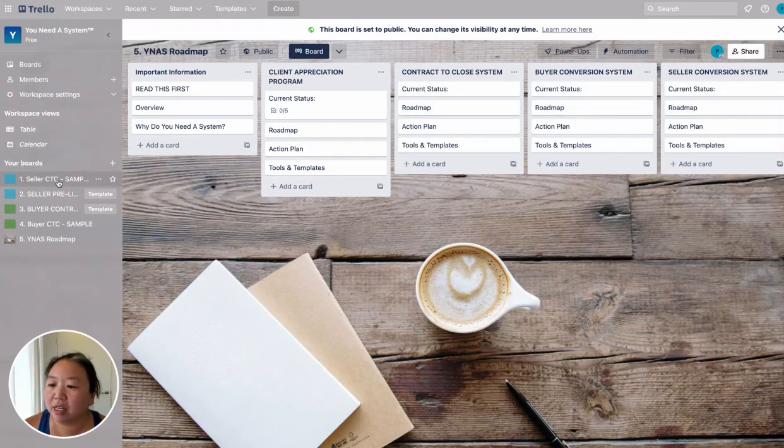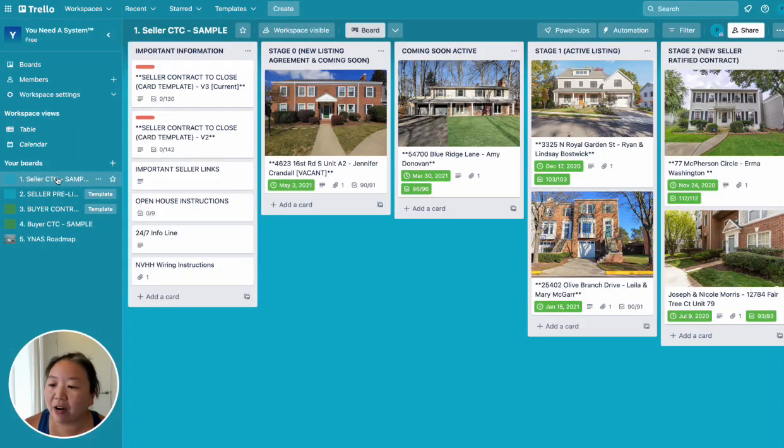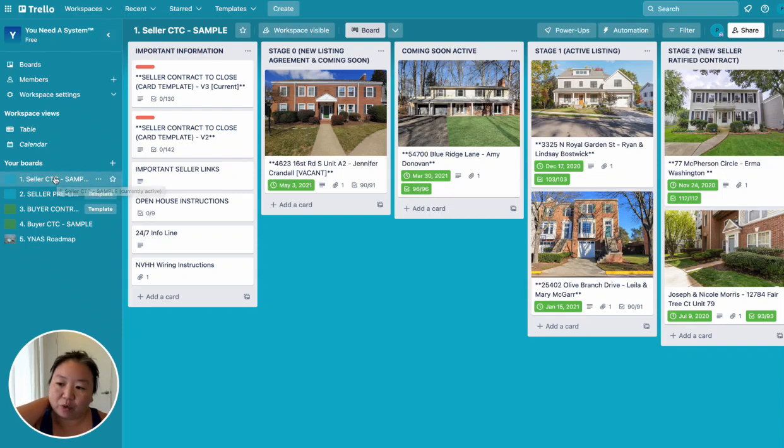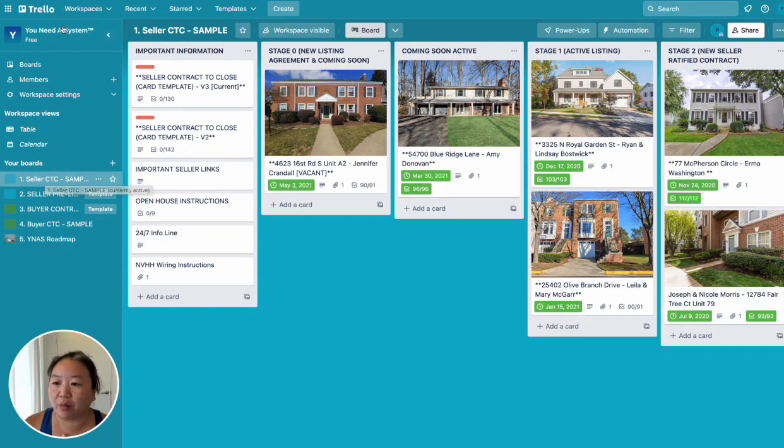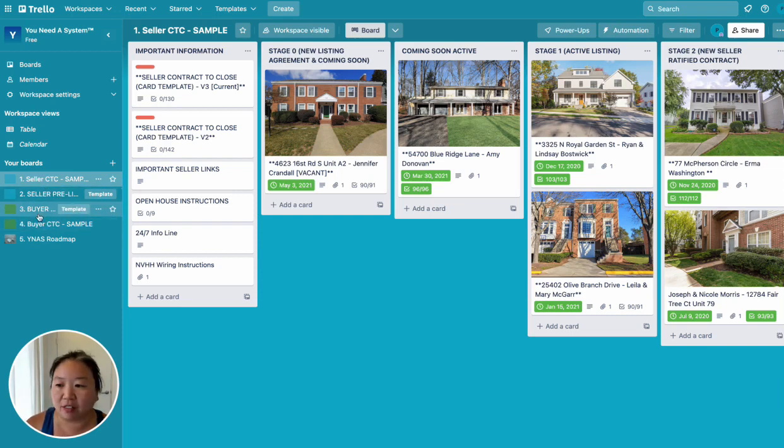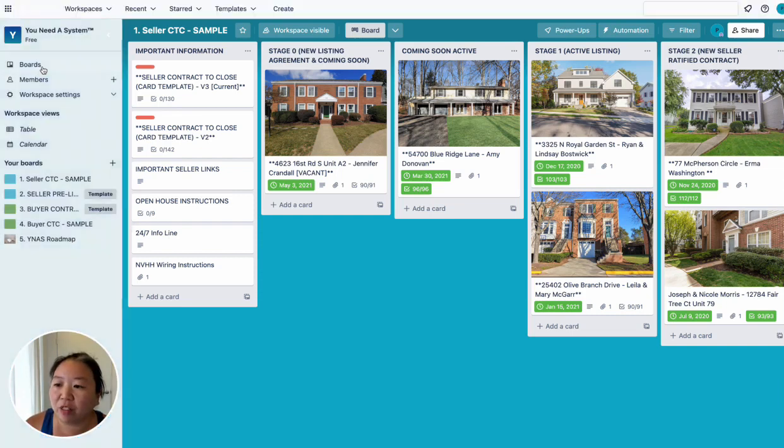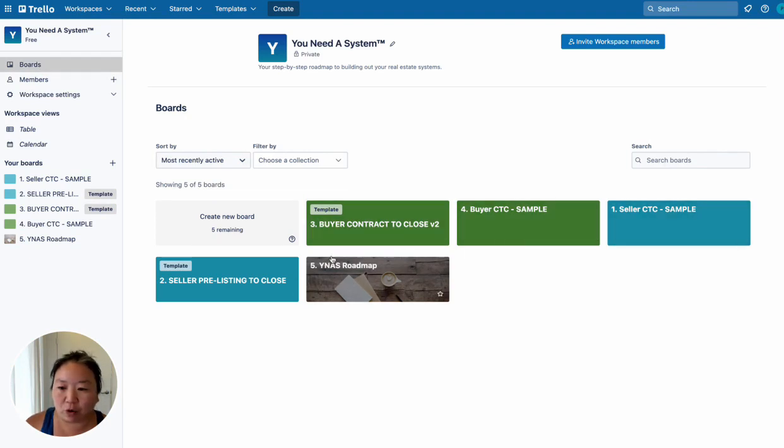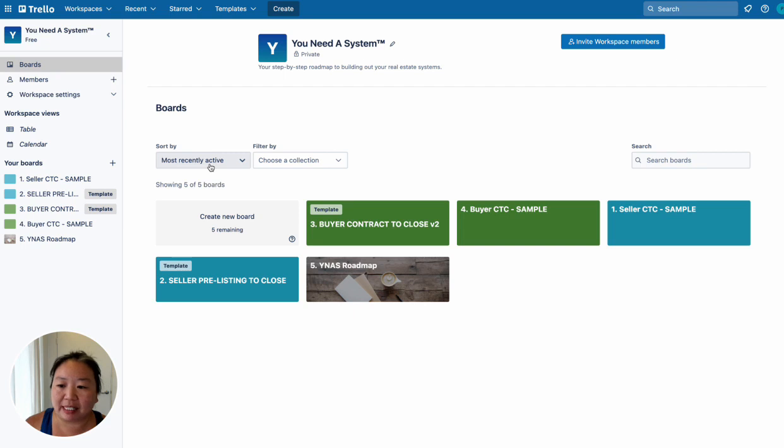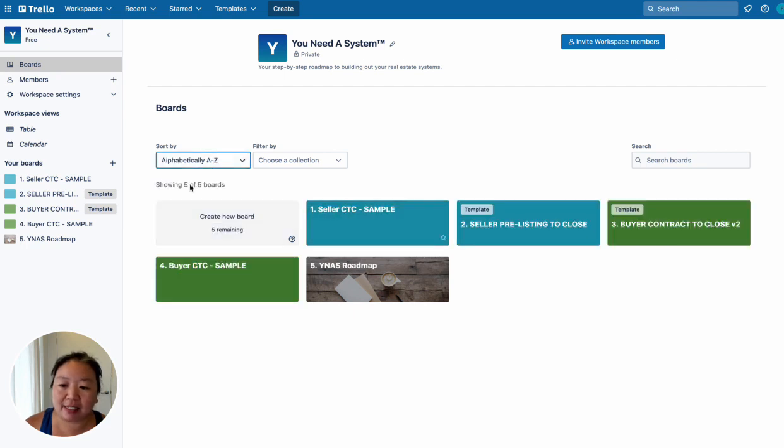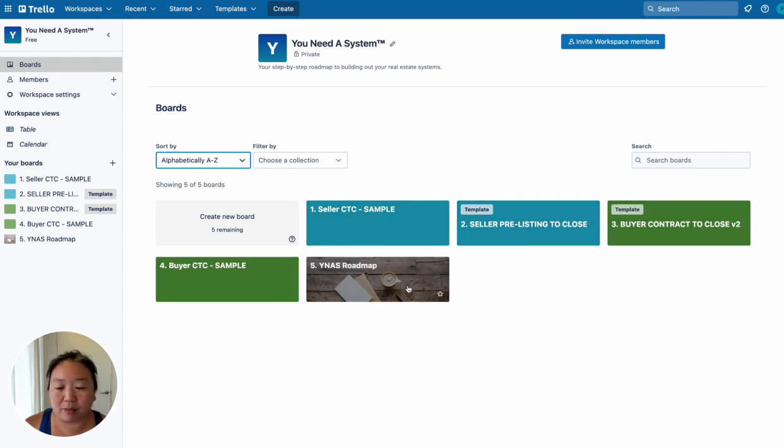So you can see here that now it's really easy to reorganize your boards so that when you're clicking on here, you know exactly which board to go to every single time. And then once you look at your boards here, you can see sometimes they're out of order here because this is right now sorted by most recently active. But now when you go to sort alphabetically A to Z, then you can see they're all in the order that you want them to be.